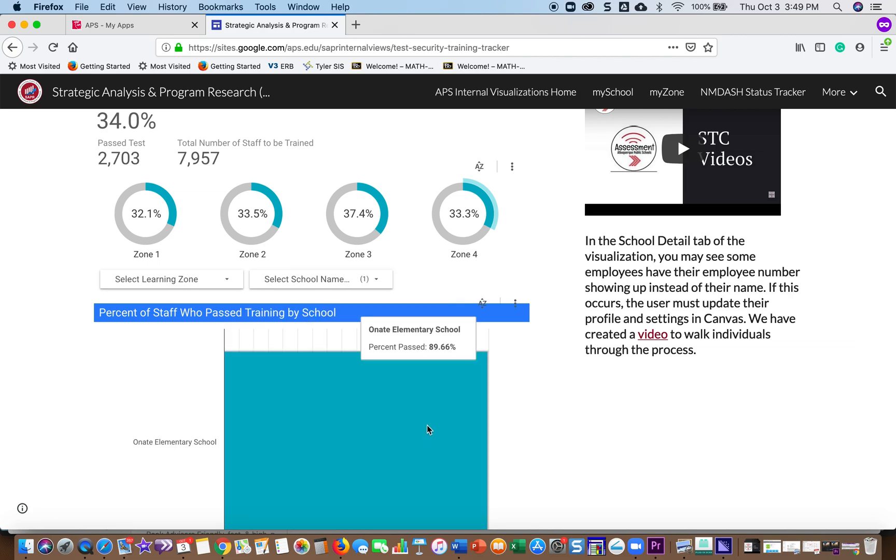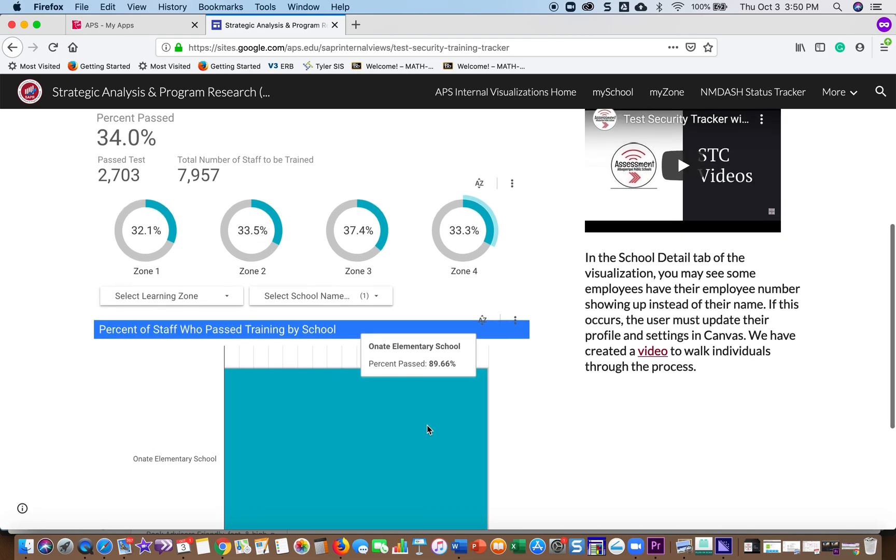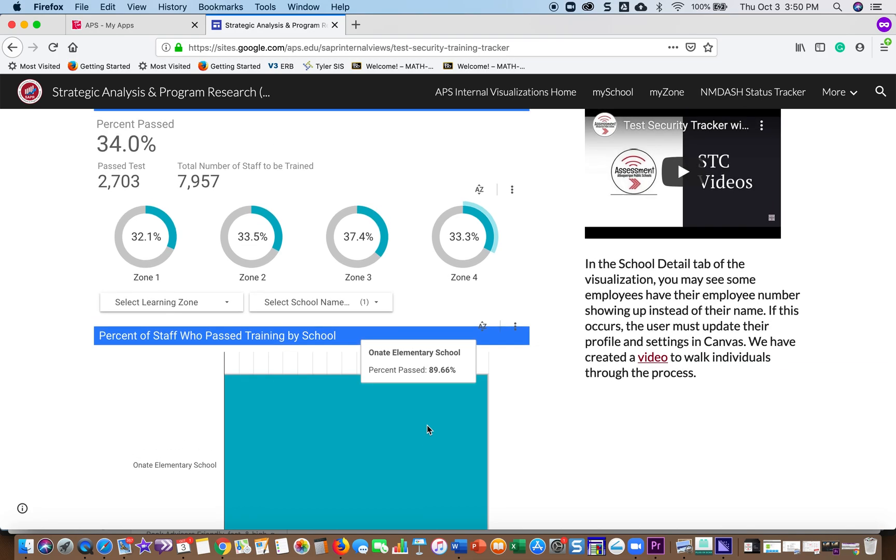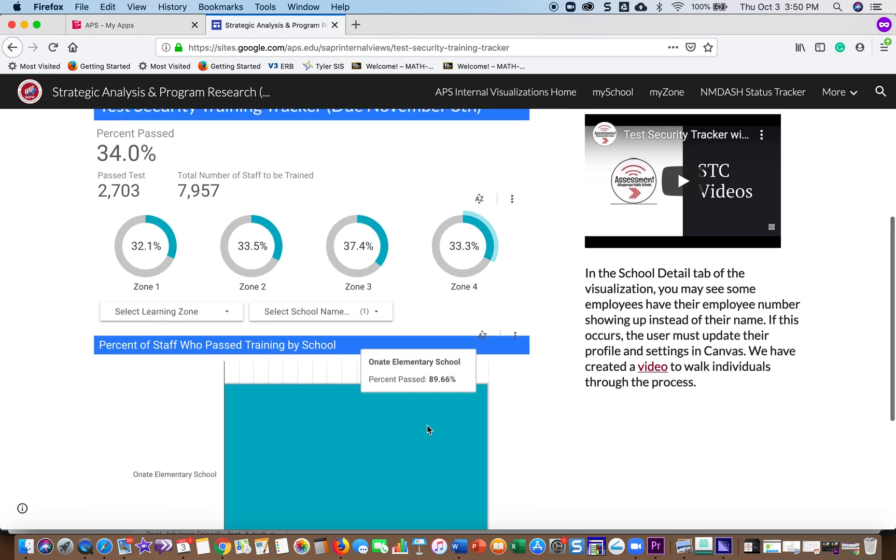And then if I hover over the graph, it tells me Oñate has 89.66% of their staff and teachers at their school, their employees, that have passed the test security course in Canvas.